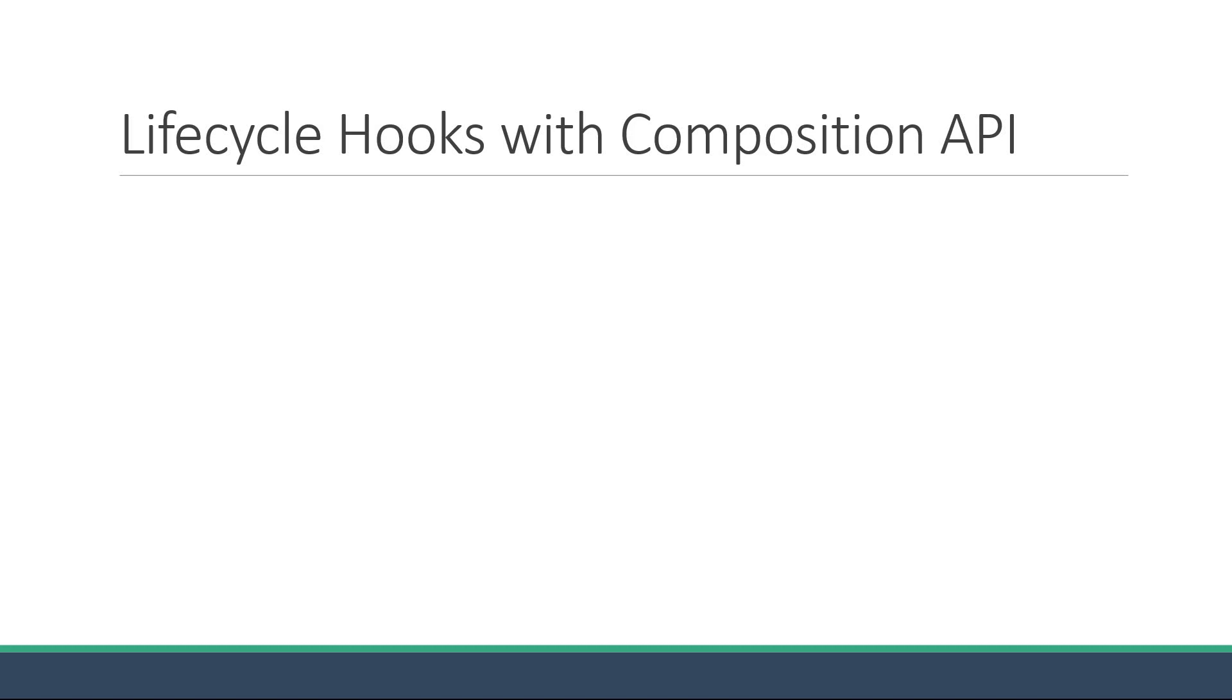Welcome back. In this video, we are going to understand how to make use of the lifecycle hooks with the Composition API.